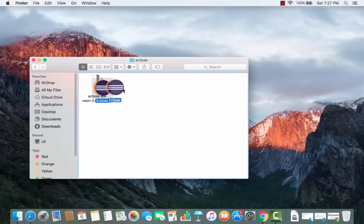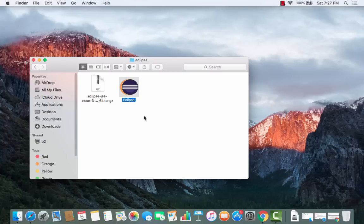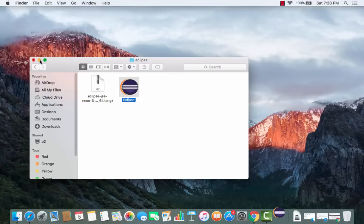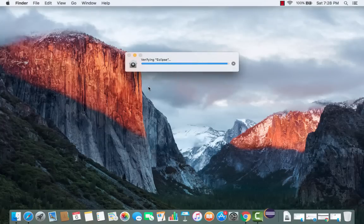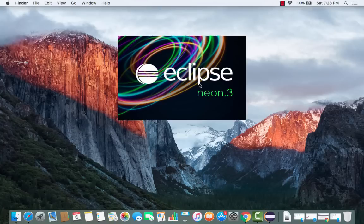In a few seconds the file will be extracted and you'll see the Eclipse icon in Finder. This is your executable icon which you can use to start Eclipse. Some people like to move it to Applications — that's totally fine — or you can start Eclipse directly from this folder. Double-click the icon and for the first time it may show a warning saying 'Eclipse is an application downloaded from the internet, are you sure you want to open it?' Just click Open.